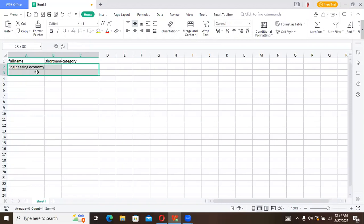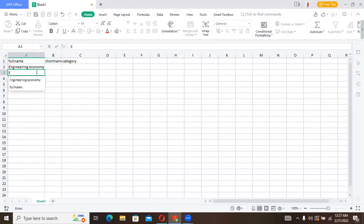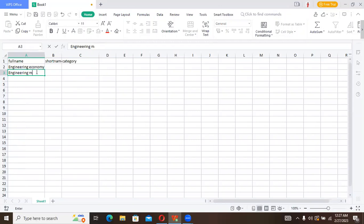The next one, let's say let's call it Engineering Management.